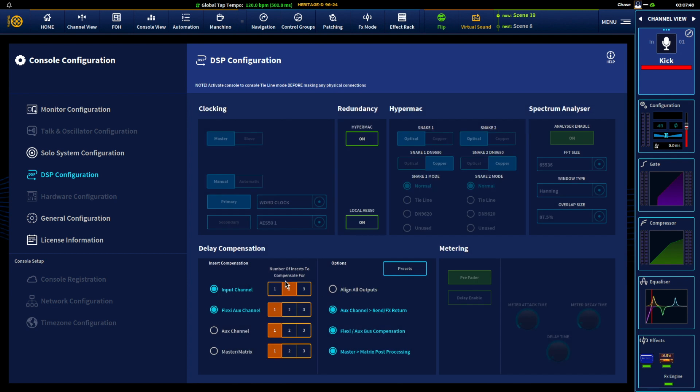If we were to check that out, so on input channel you now have two insert slots that are compensated. So that's what that does. But if you're doing front of house, throw them on three. Do that. You don't want to have align all outputs.